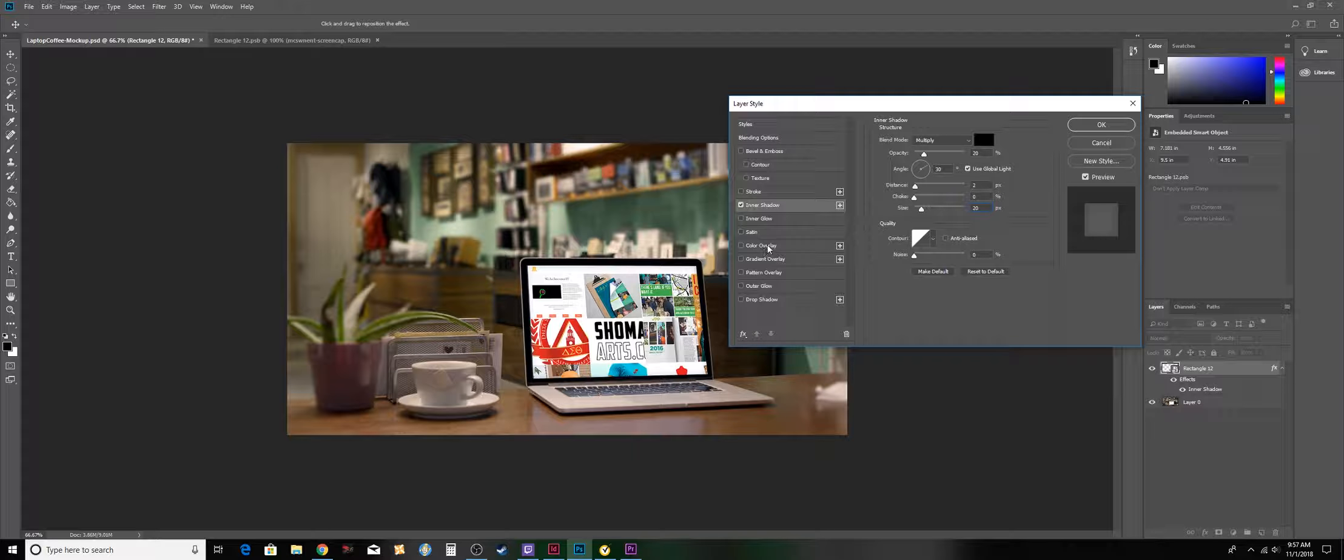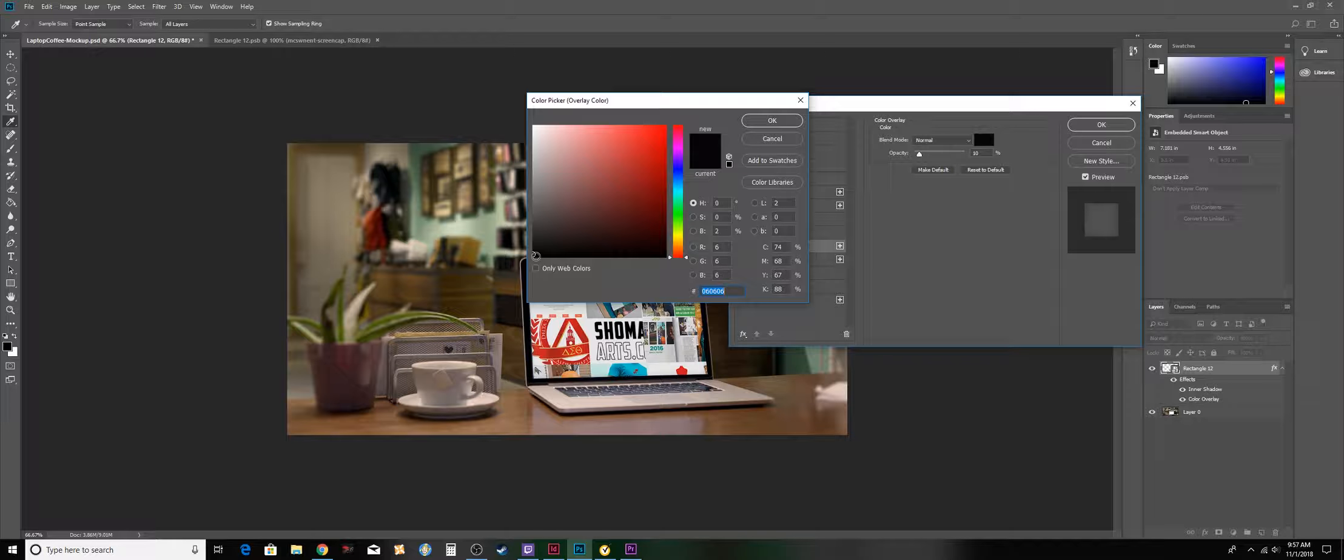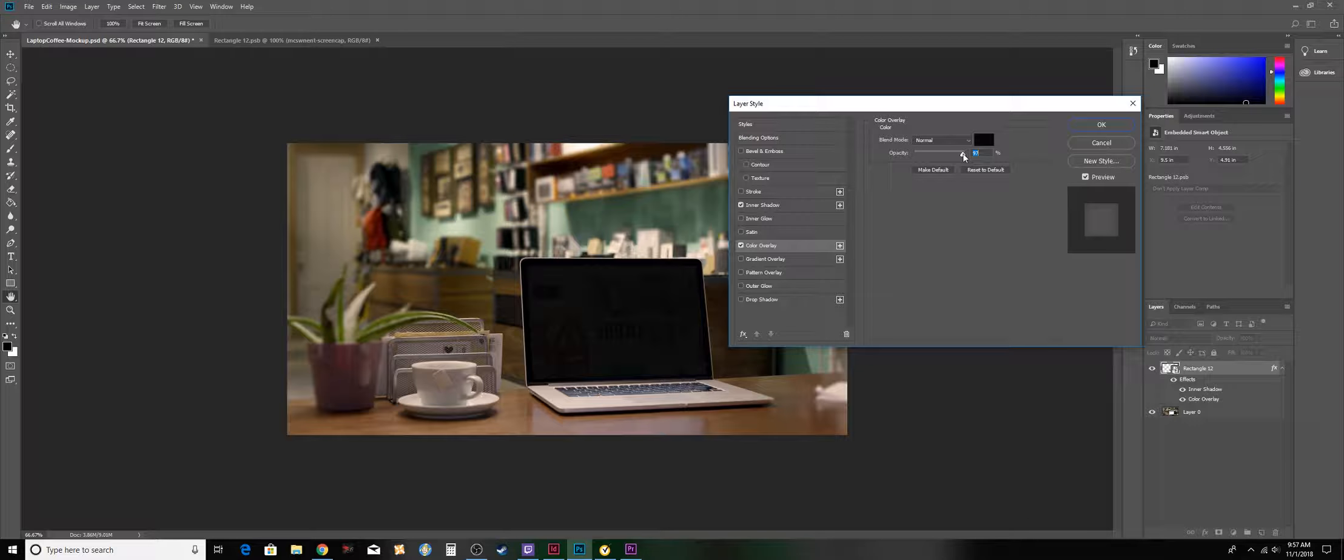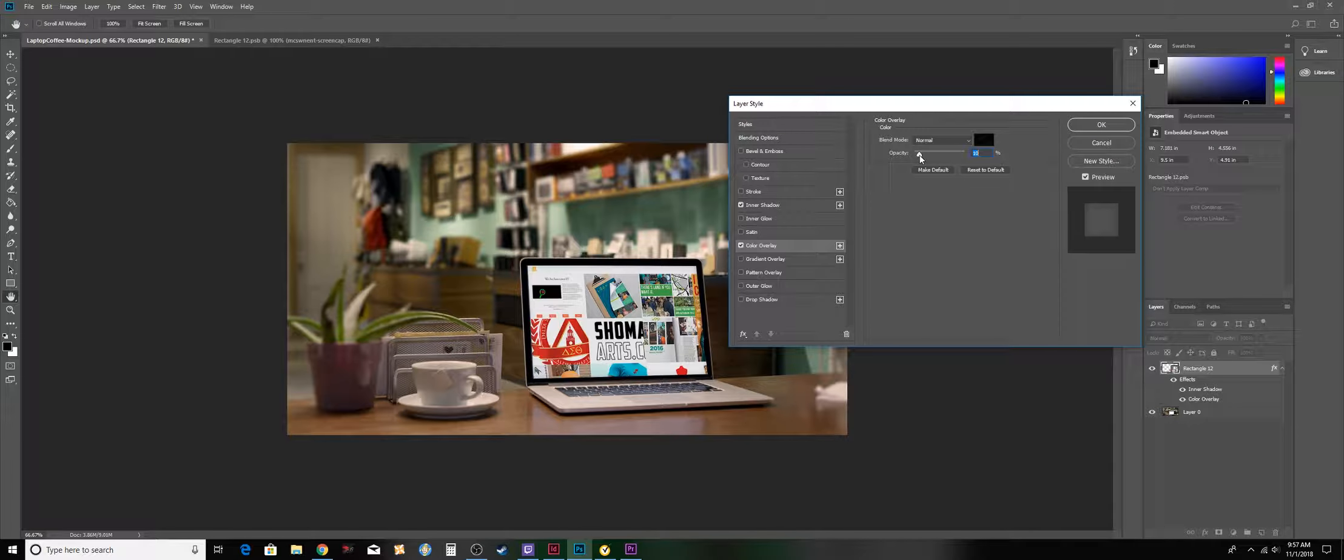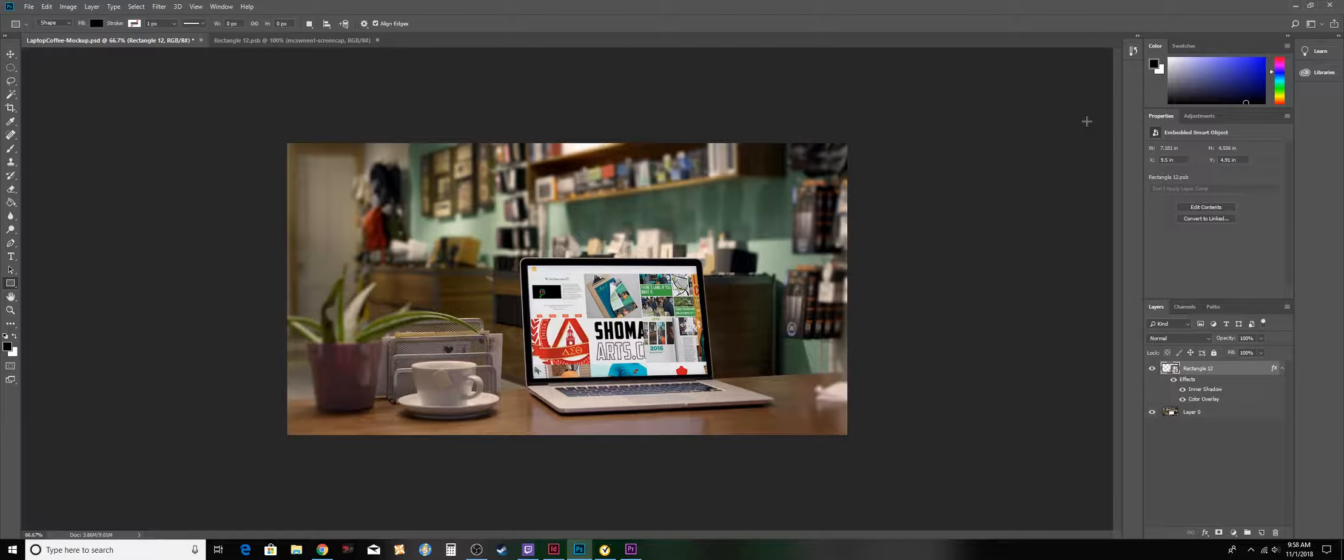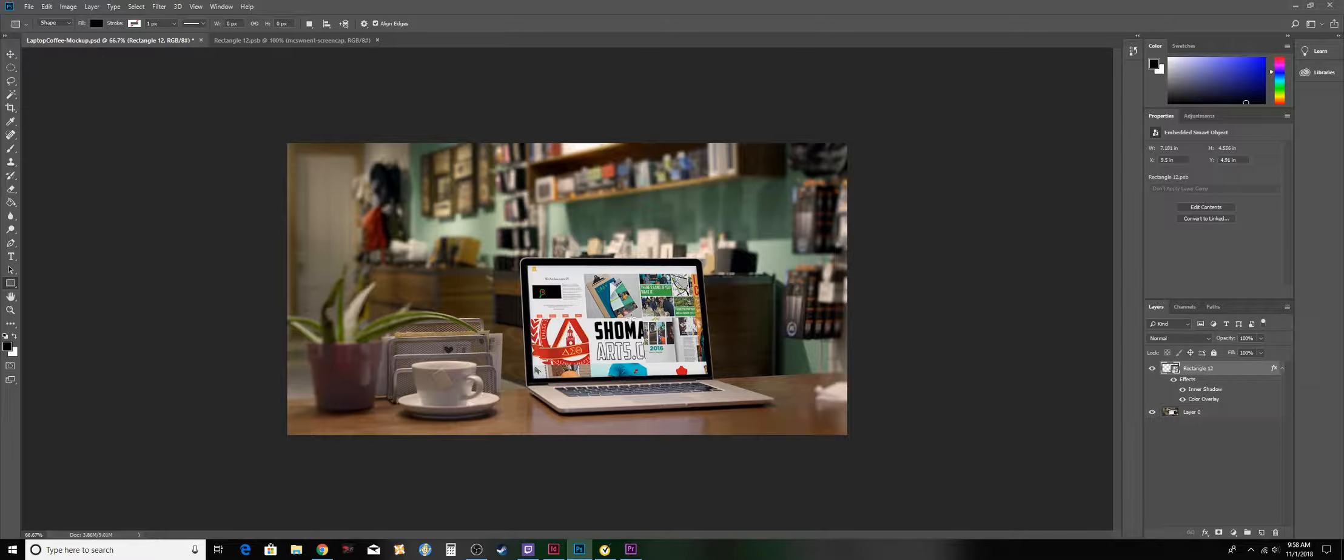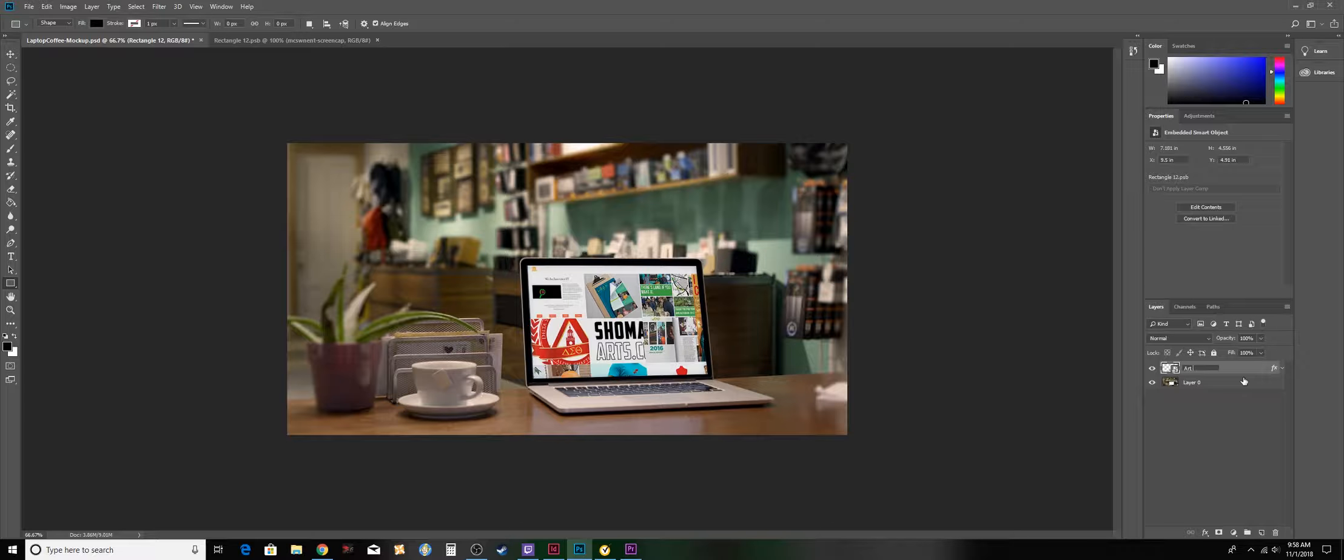Then I'm going to jump down to my color overlay to put a slight black overlay over it, so choose black. As far as opacity, instead of it being at 100, I'm putting it all the way down to 10 so that it's very subtle. Then press OK so it looks like the image is on the computer screen versus just placed on top of the computer screen.